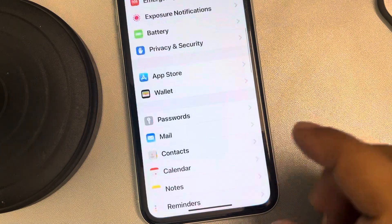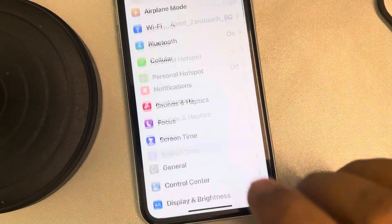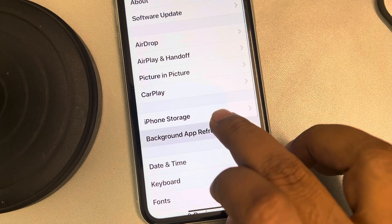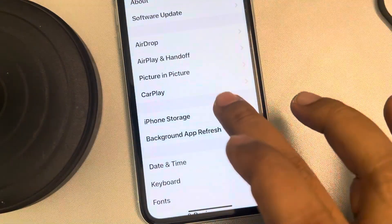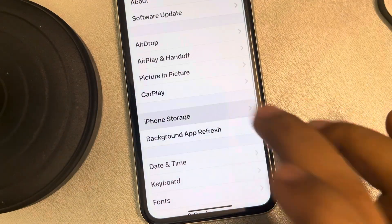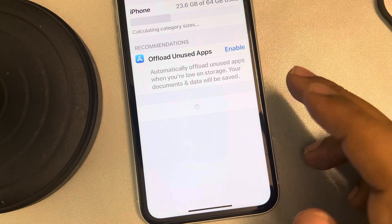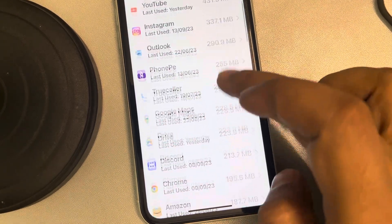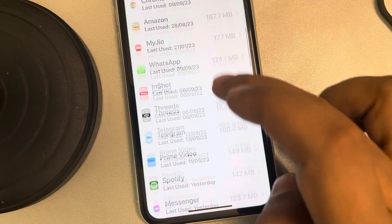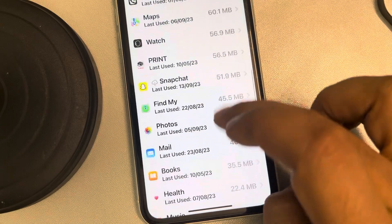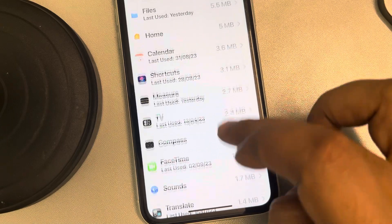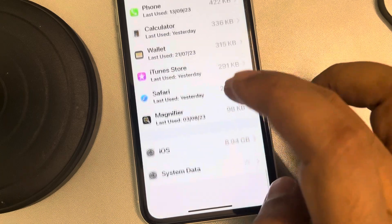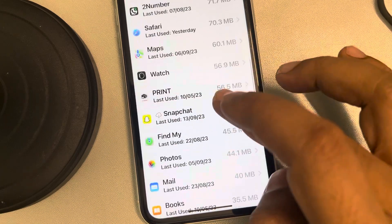If the photos are not showing, go to Settings, scroll down, find General, tap on it, tap on iPhone Storage, and once it loads, try to locate Facebook from the list of all the apps.